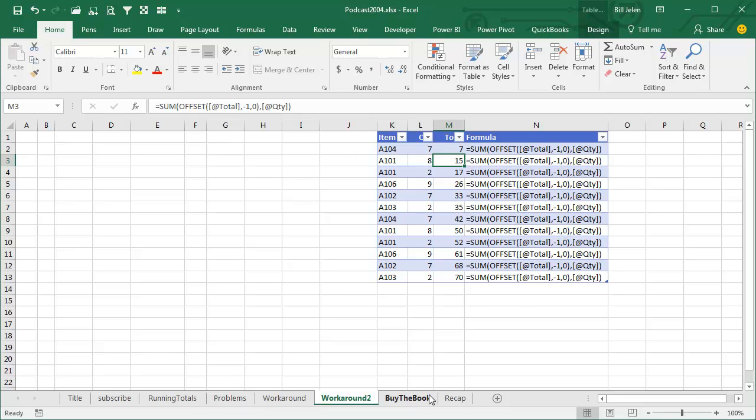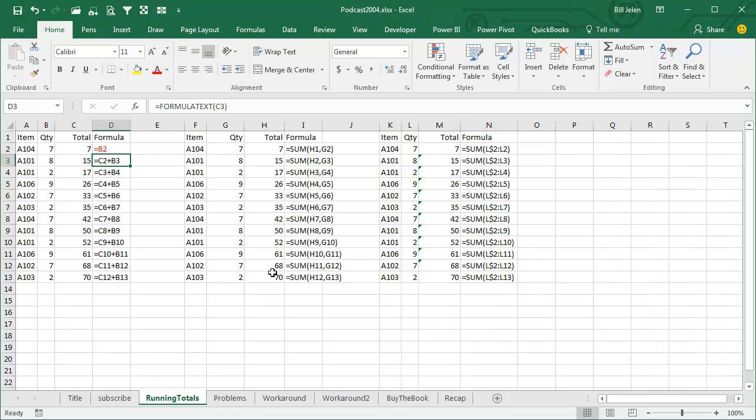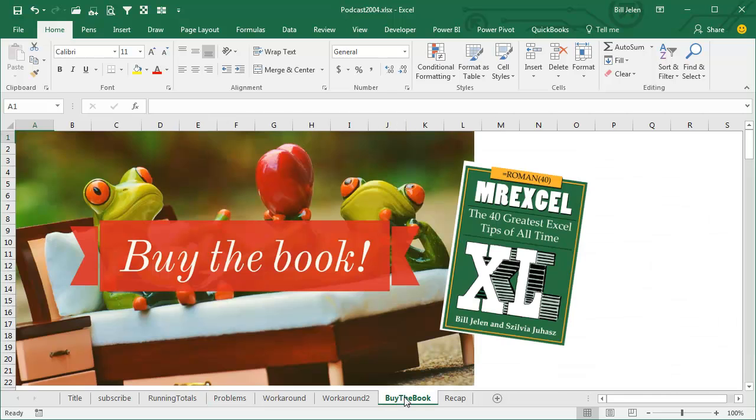Well, there you have it, more than you ever wanted to know about running totals. I guess my final opinion here is to use this method, because it only looks at two, same formula all the way down, and your structured table references will work.